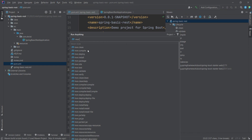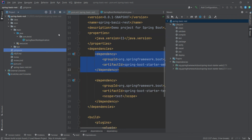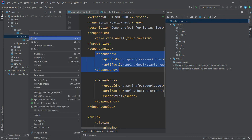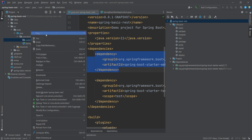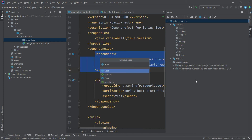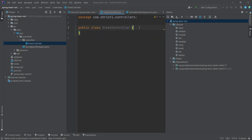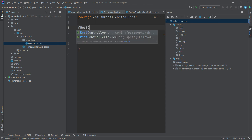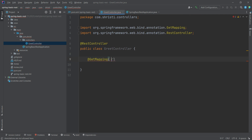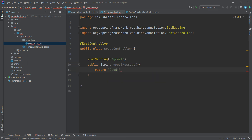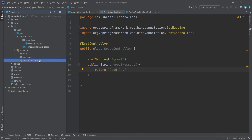Now let us start creating the controller. Select com.shrishti, right click, New Package. Let me give the package name as com.shrishti.controllers. Let me create a simple Java class — give the class name as GreetController. Now let us add a simple REST API. Annotate the class with @RestController. Then add the REST API: @GetMapping("/greet") public String greetMessage() { return "Good day"; }. Now our controller is ready. Similar to Spring Tool Suite, here also you have the resources folder with application.properties. If you want to add any property specific to this application, you can add it in application.properties.